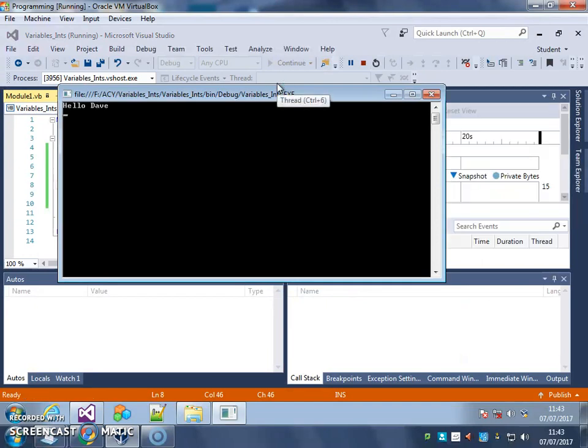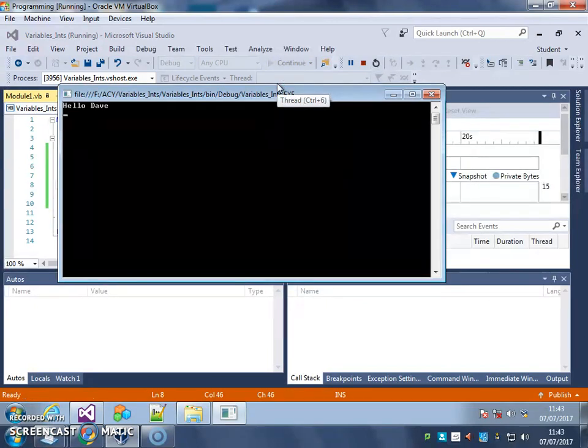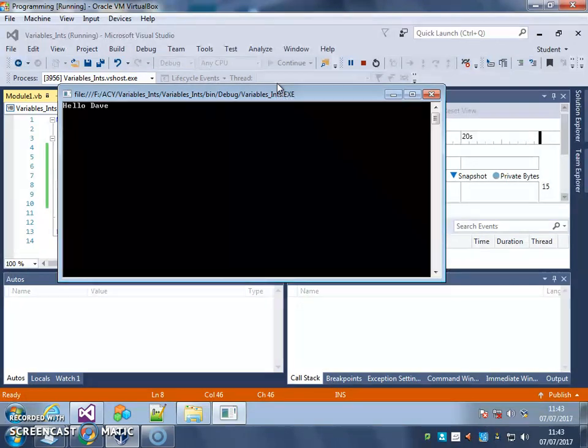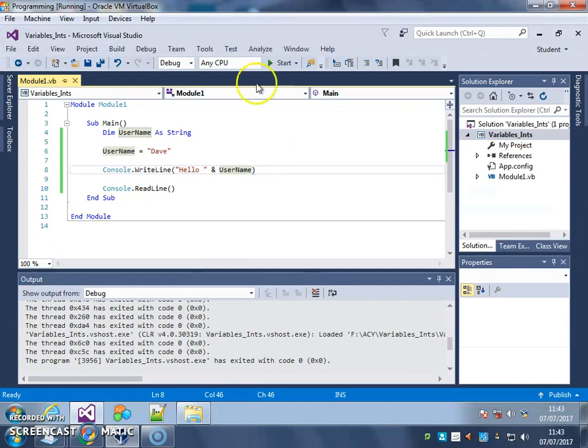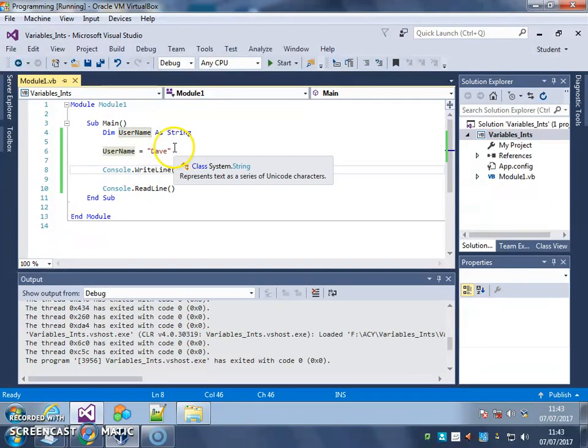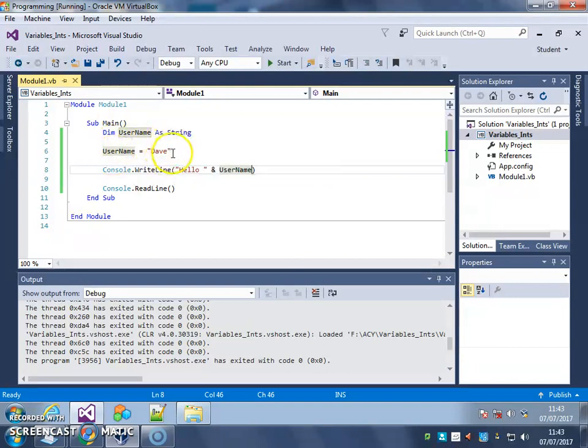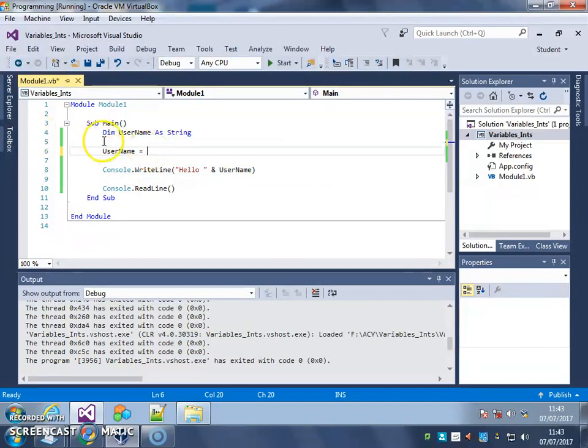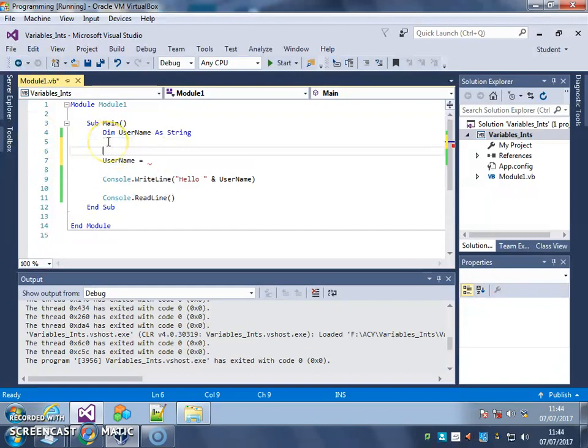So now we've got a program that greets us by name, but only if your name's Dave. And that's not very useful. So what we're going to do is we're going to combine this with what we learned in the last video about giving variables the value based on user input.